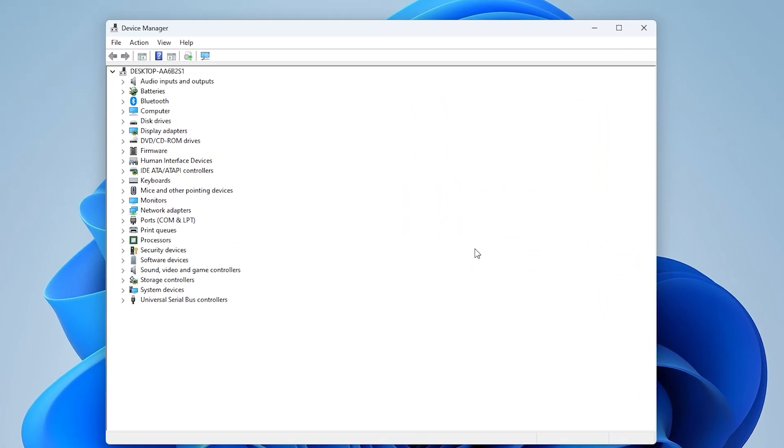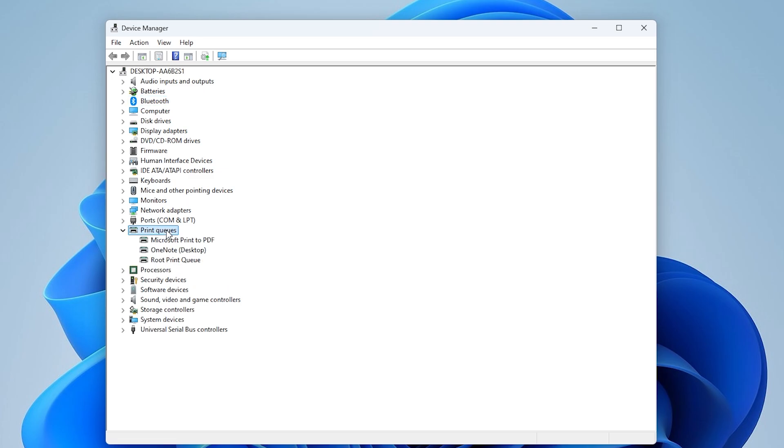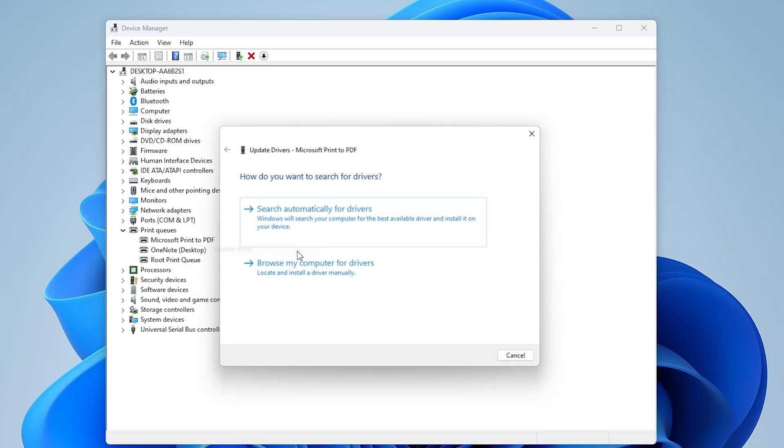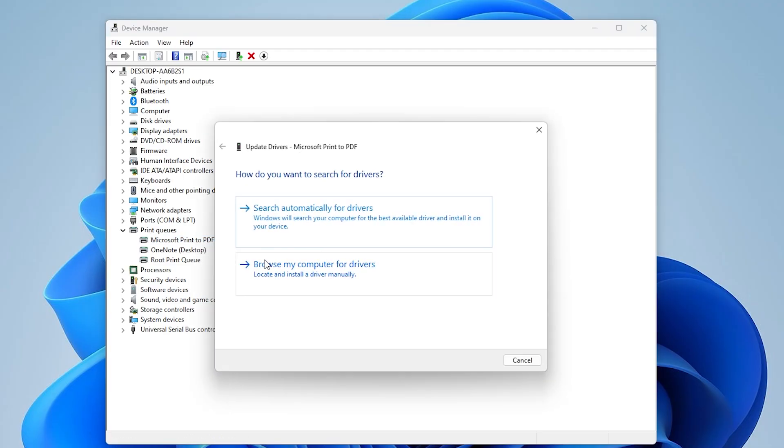In the Device Manager window, find the category of the device you want to update and double-click to expand it. Then right-click on the specific device and choose Update Driver.